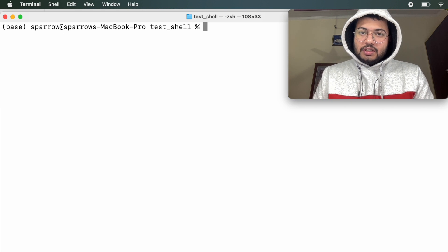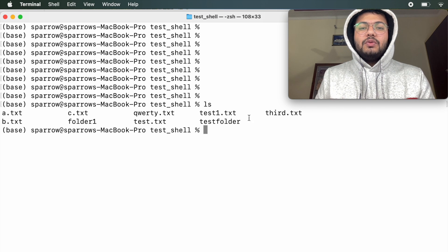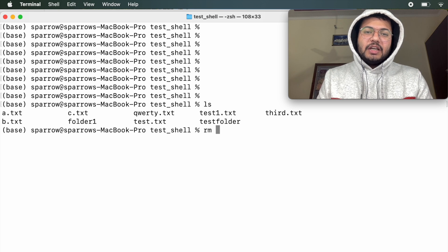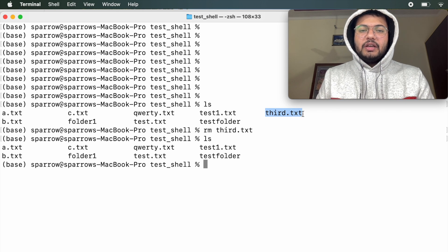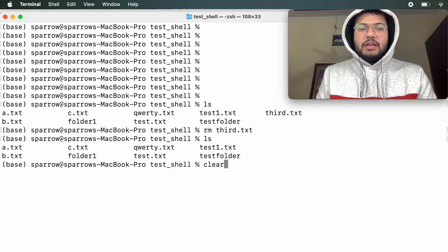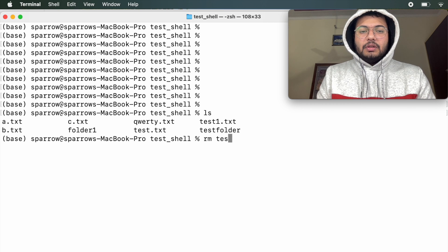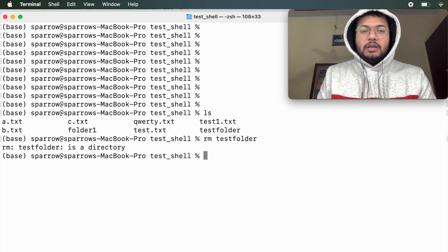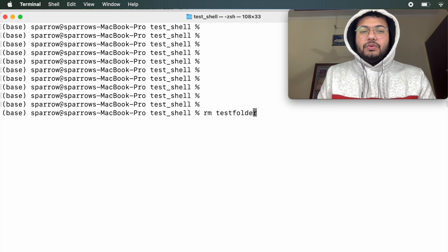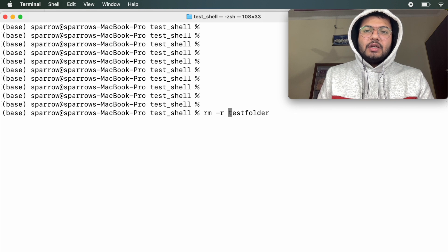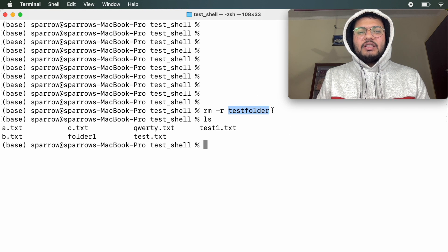There is one more very useful command — how to remove a file. Suppose we want to remove third.txt. You type rm — rm stands for remove — followed by the file name. Press return and check with ls: third.txt which was previously present is now gone. One thing to remember: to remove a folder or subfolder you cannot directly use rm — it will say 'it is a directory'. To delete a directory, use rm -r — where -r stands for recursive, meaning delete all data inside the directory as well as the directory itself.